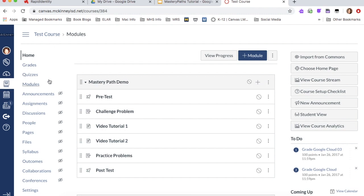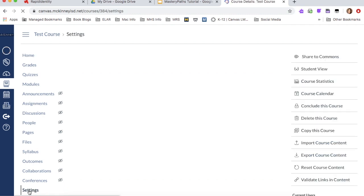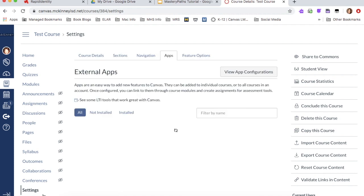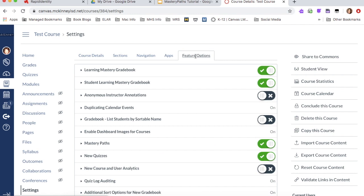So you're going to go to your course and you're going to go down to settings on the left-hand side of the navigation. And we're going to click on feature options.